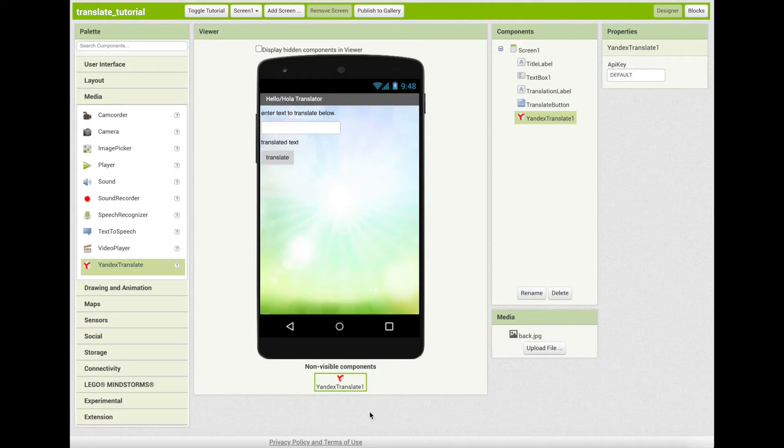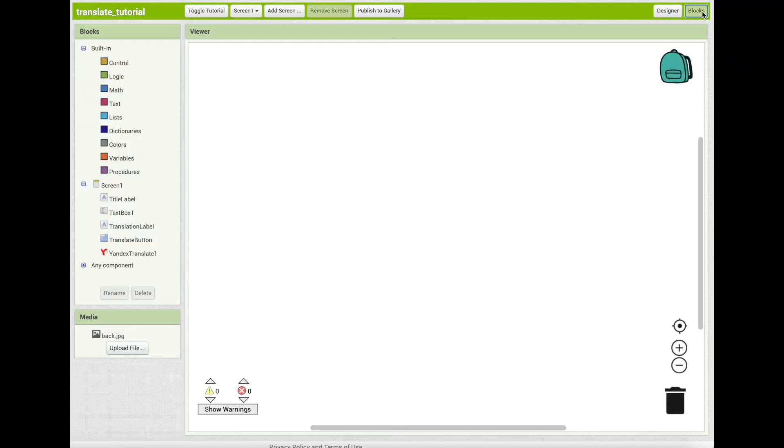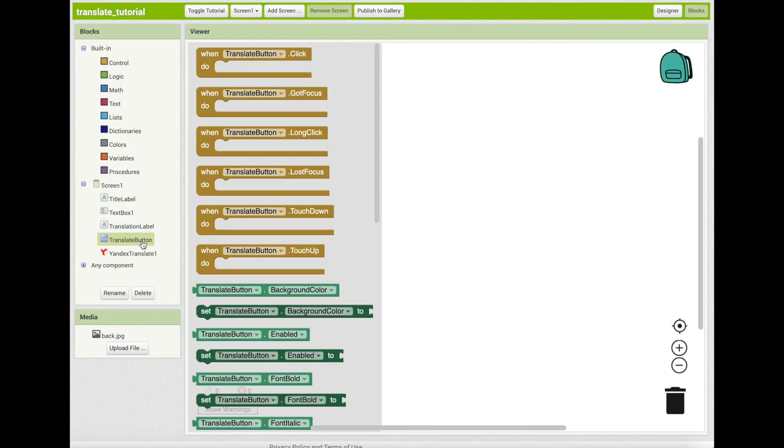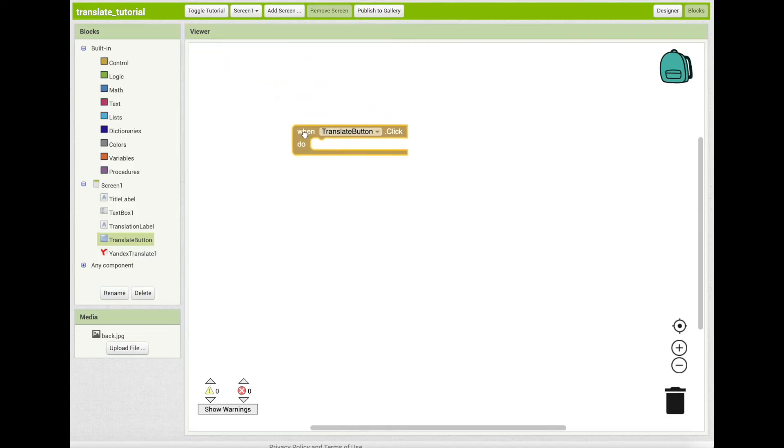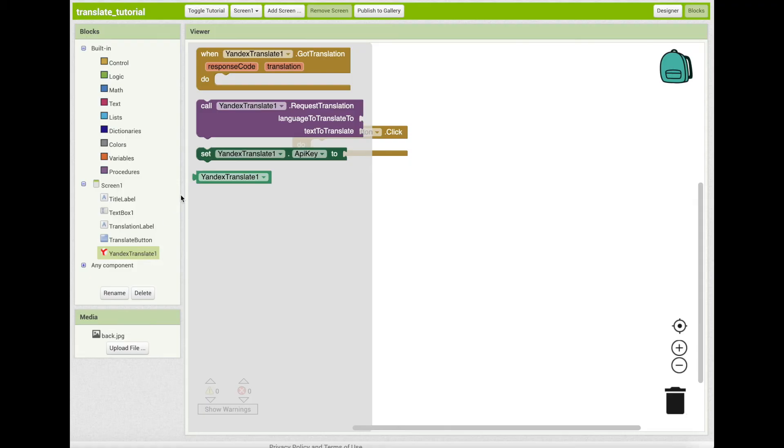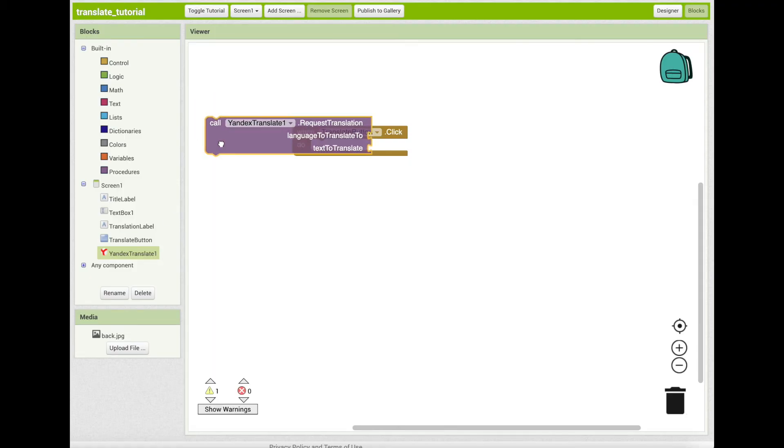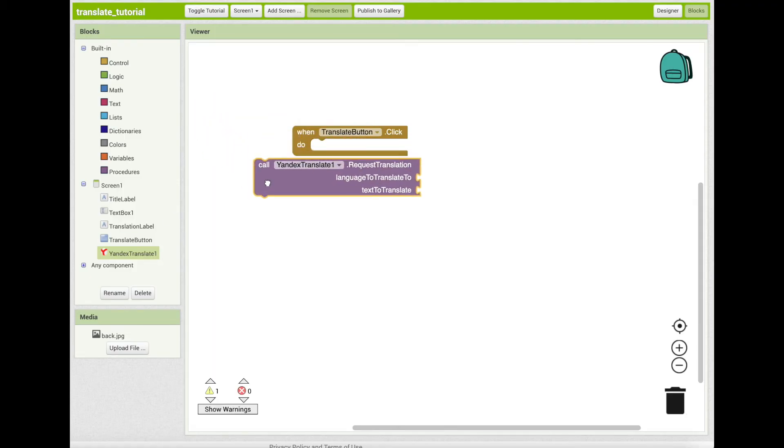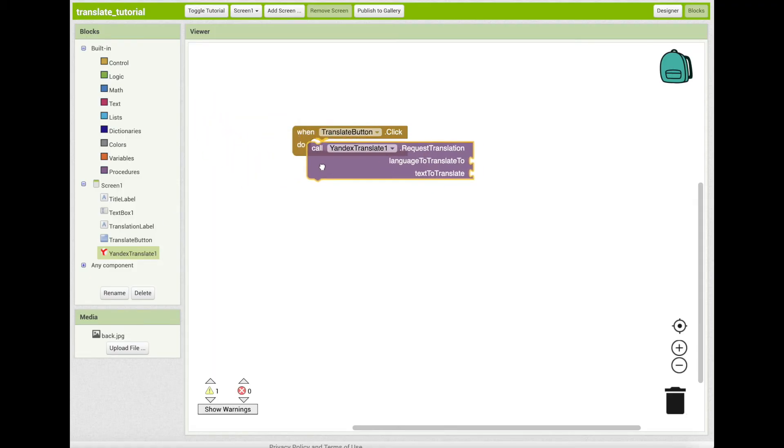Next, go to the blocks editor by clicking on the blocks button at the top right corner. Click on translate button in the blocks palette and drag out the when translate button dot click do block. Then, click on Yandex translate one in the blocks palette and drag out the call block. Add this block to your when translate dot click to block.